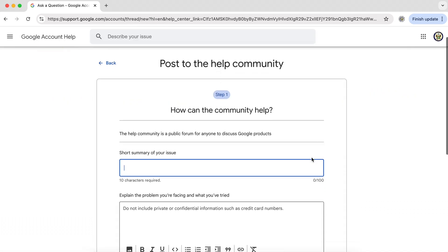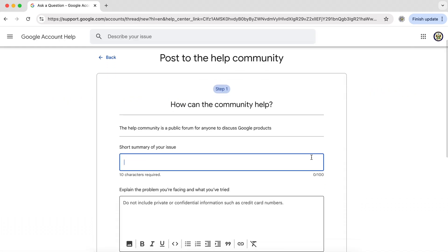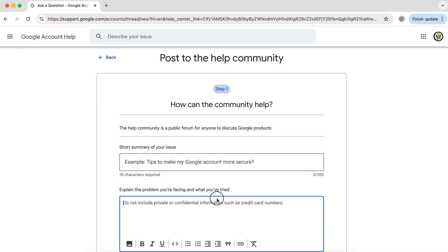This form will post your question on the user community and other users will get a chance to answer it. What I would ask you to be very clear on, it says here, do not include private and confidential information such as credit card numbers. It should really read, do not include private or confidential information such as email addresses and passwords. And do not post screenshots of your personal ID or your email addresses.